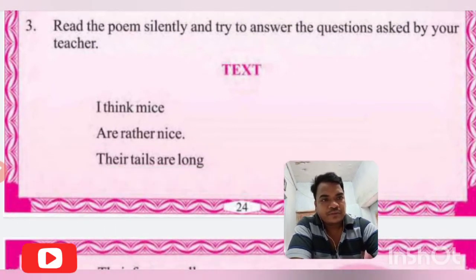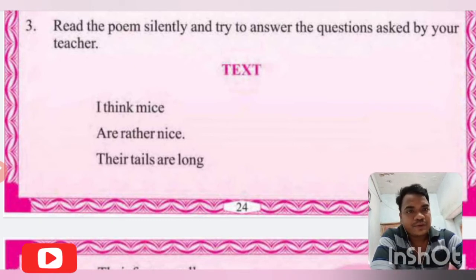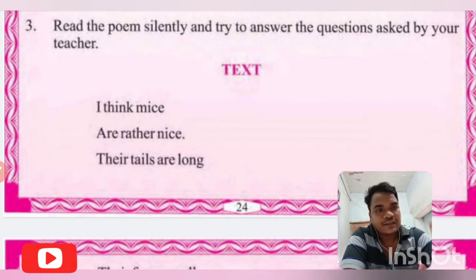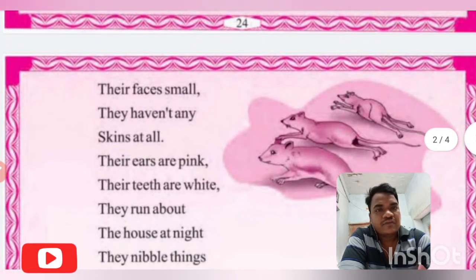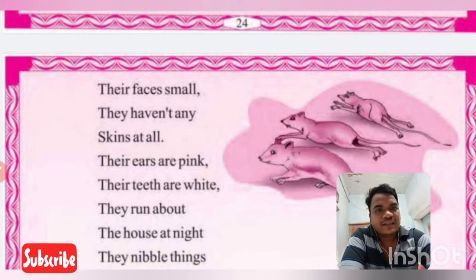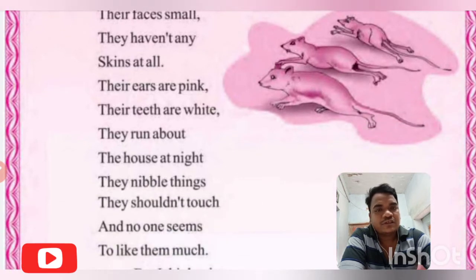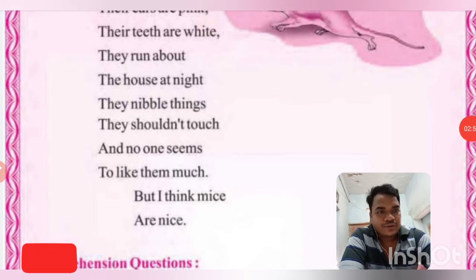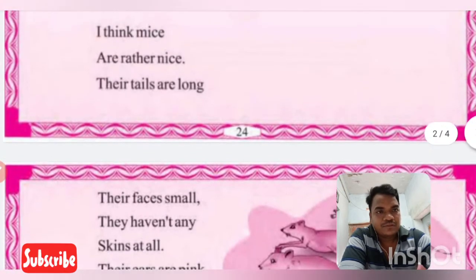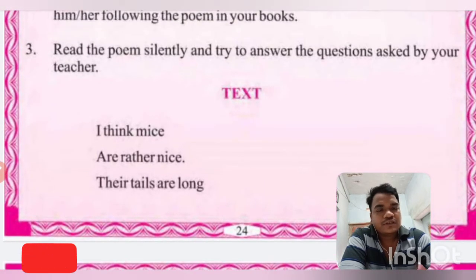First I will read for you, then we discuss line by line. Be attentive and listen carefully. 'I think mice are rather nice, their tails are long, their faces are small, they haven't any skin at all. Their ears are pink, their teeth are white, they run about the house at night. They nibble things they shouldn't touch, and no one seems to like them much, but I think mice are nice.'